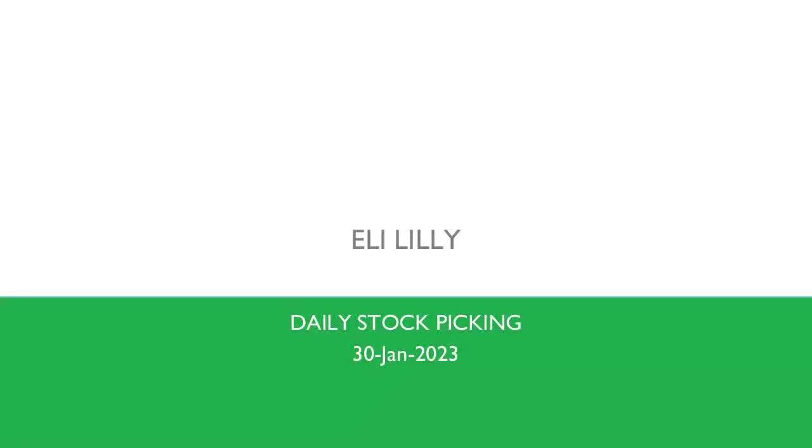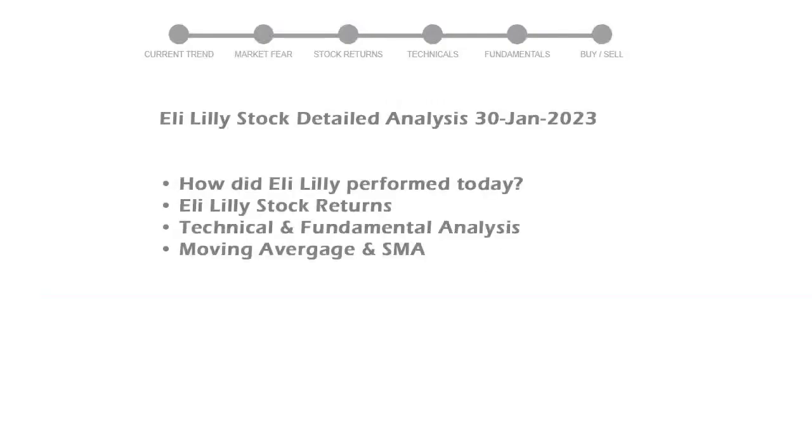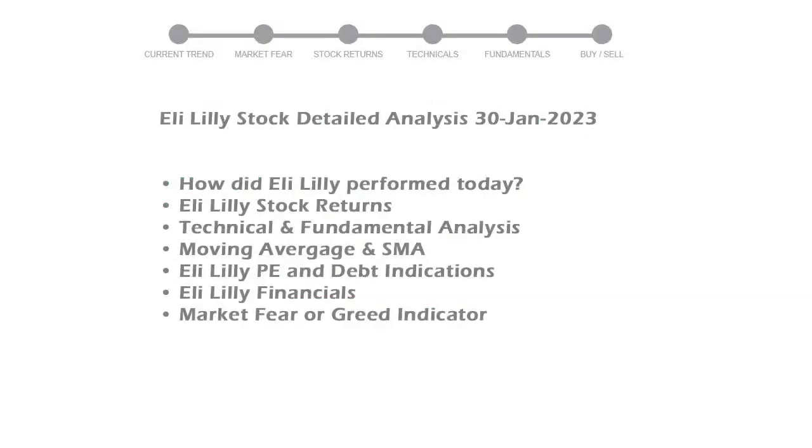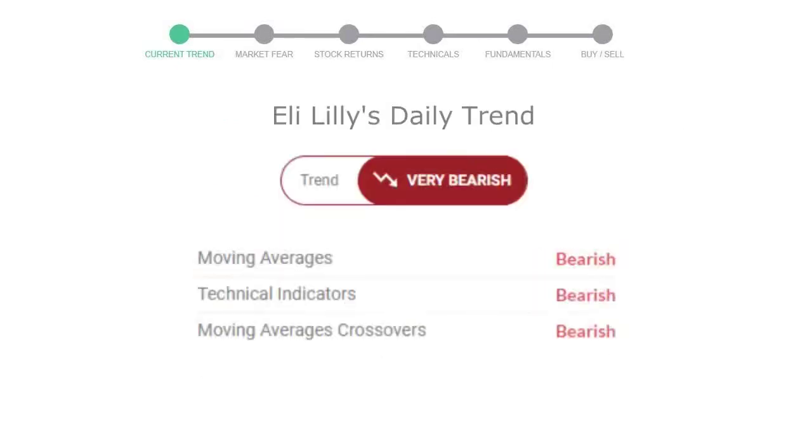Today we are looking at Eli Lilly stock and its technical and fundamental signals. We will cover all these points for better stock picking. Eli Lilly closed at $340.50, with a decrease of negative 0.47% in the last trading session.